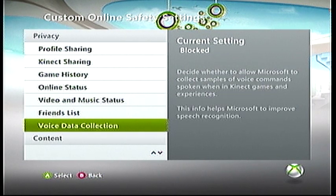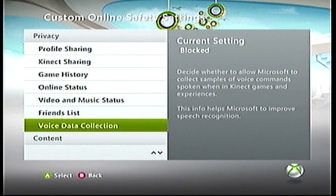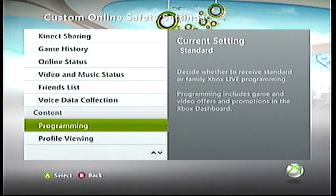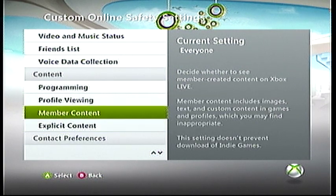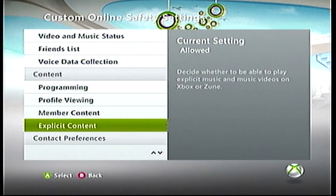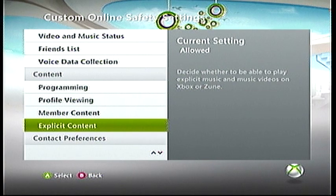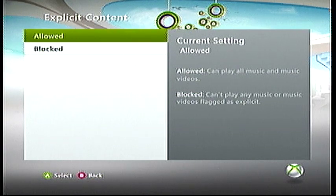Voice data collection — I'm not very sure what Microsoft actually does with this or whether they even use it, but basically it doesn't really affect you at all. Then your content settings — I always have explicit content allowed, because it would be really bad if you accidentally made that not allowed. These are either allowed or blocked.